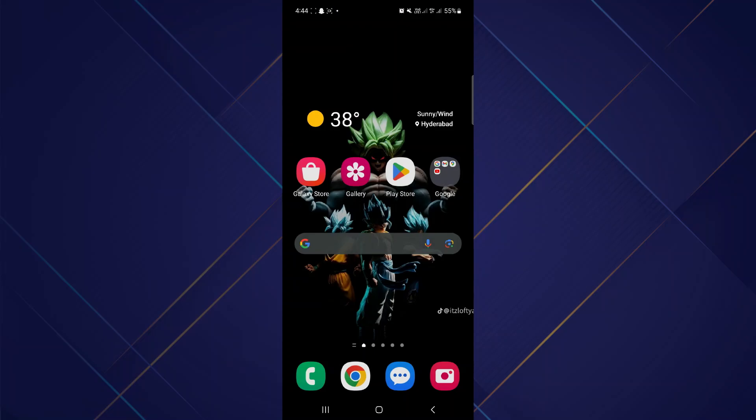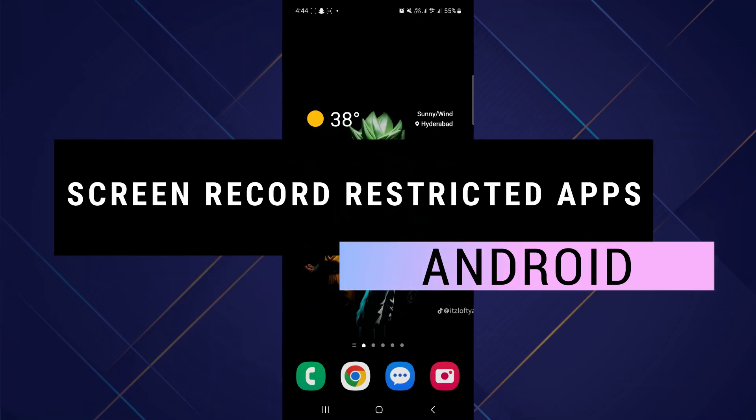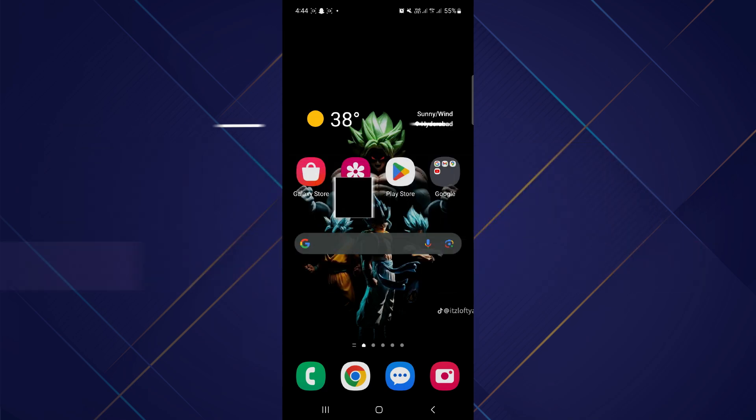Hey guys, in this video, I will show you how to screen record restricted apps on Android. So make sure to watch the video till the very end. And let's begin.